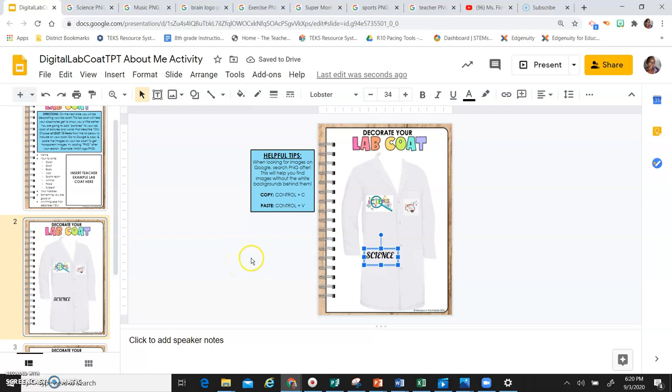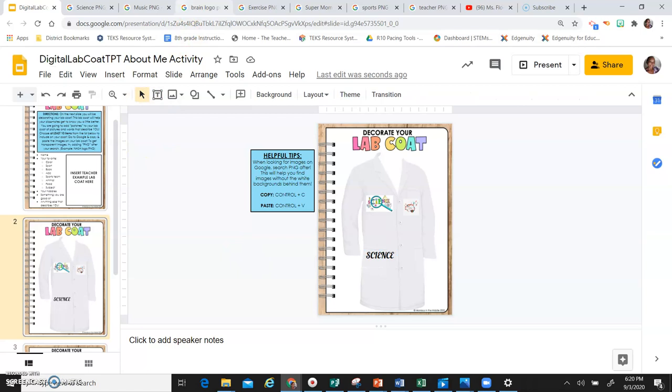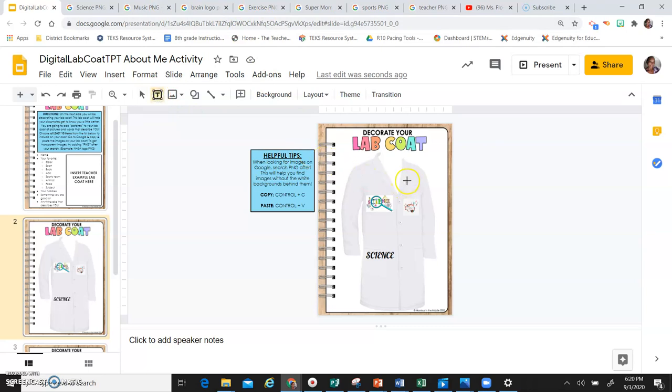You click off of the picture. All right, next thing you can do, make sure you put your name somewhere. Again, I'm going to draw a text box.